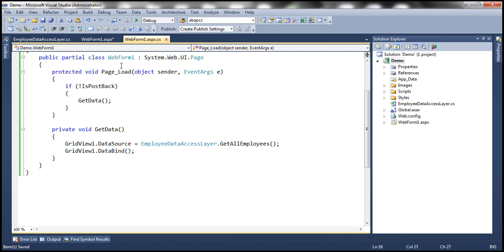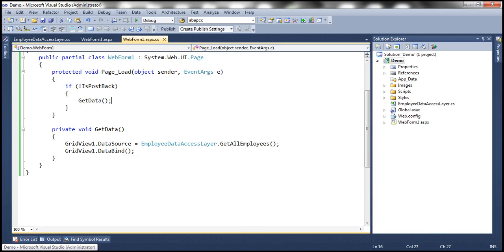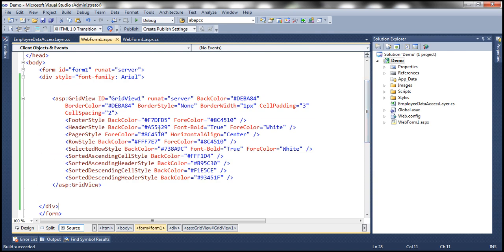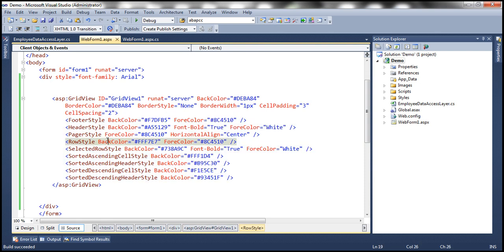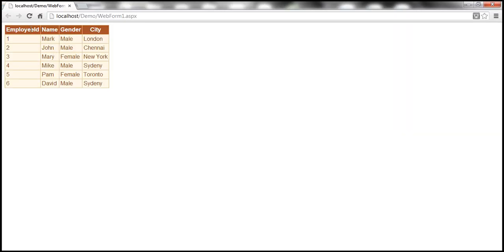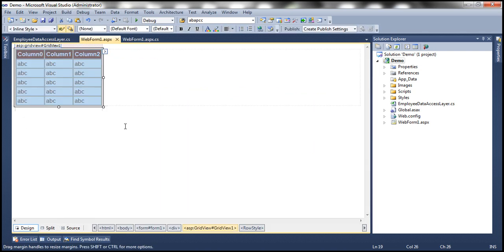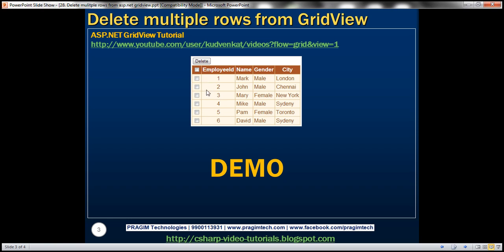At this point, if I run this, all employee data will be retrieved and displayed in the GridView. But the important thing to note is that at the moment we don't have any columns defined in the GridView at design time. When the web form renders, it's displaying EmployeeID, Name, Gender, and City. These are auto-generated depending on what's set as the data source. However, I want to define what columns I want at design time — a checkbox column, EmployeeID, Name, Gender, and City.